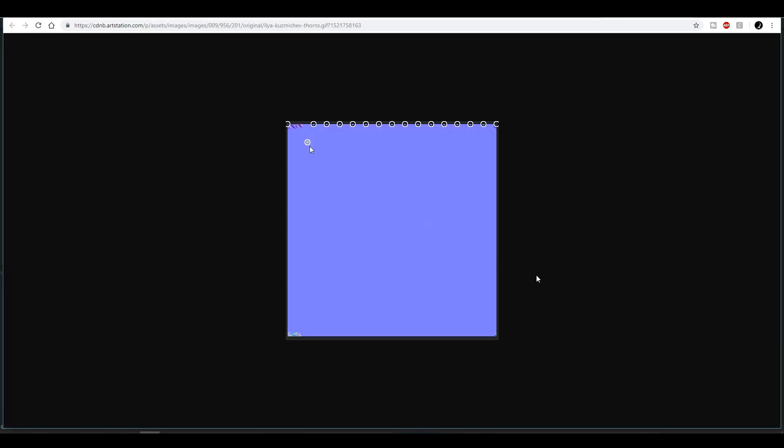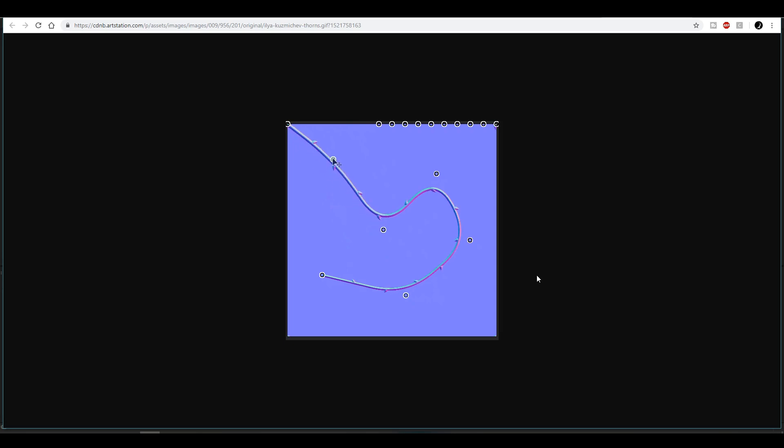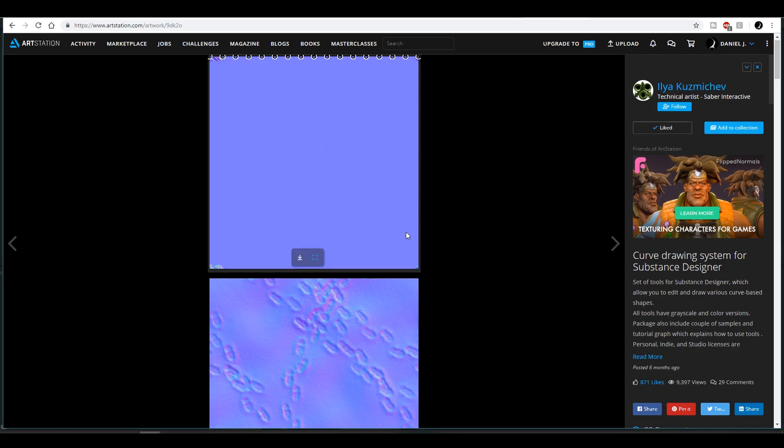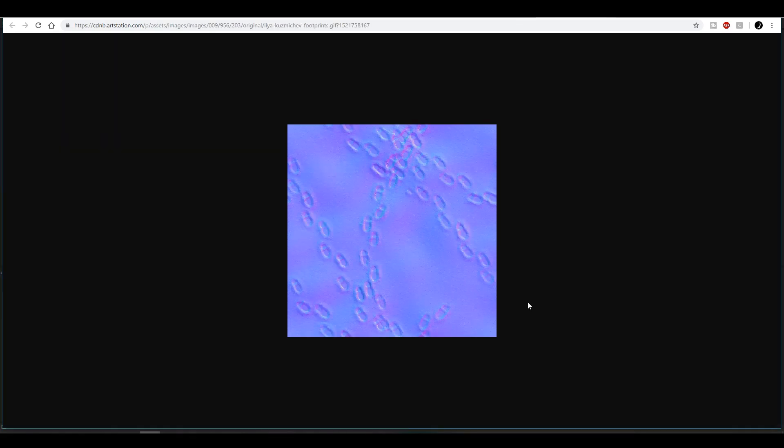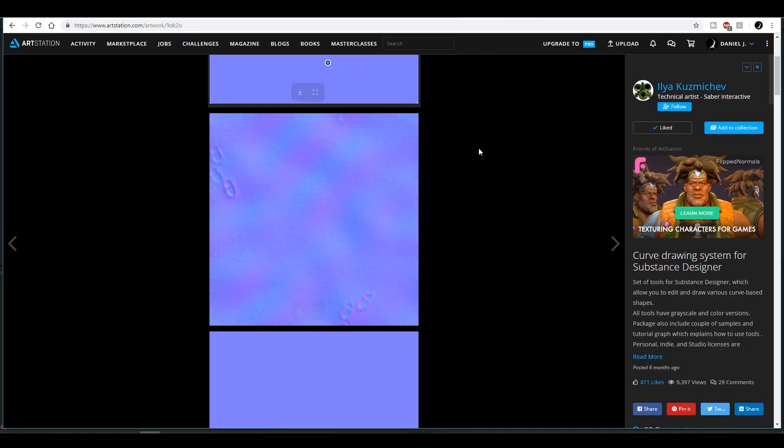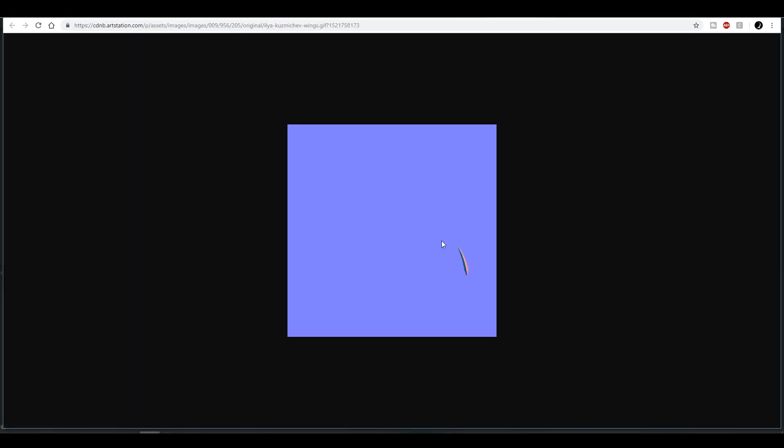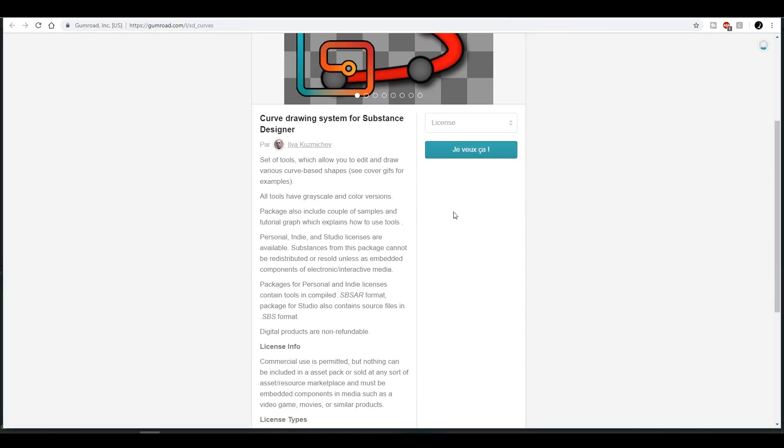So personally, I think it's a reasonable price. Don't hesitate to go see Ilya Kuzmicev's ArtStation and his Gumroad page to know more about this project. The link to get it on Gumroad is in the description. As always, if you have questions or suggestions for a new video, please share them in the comments section. I'll see what I can do. Thanks for watching. Bye.